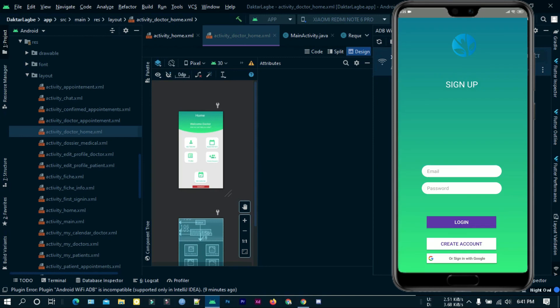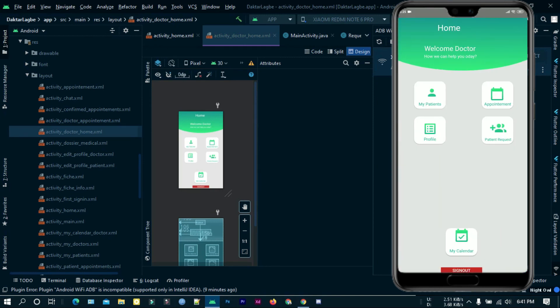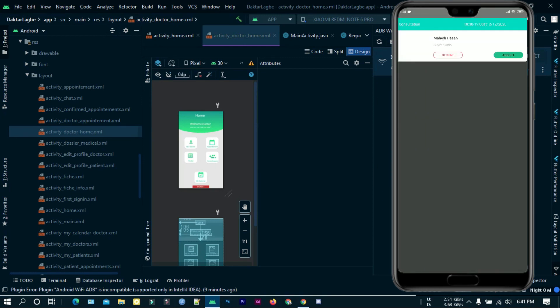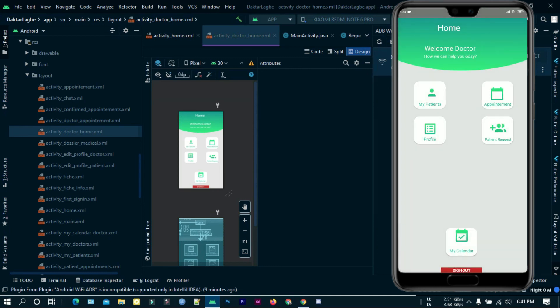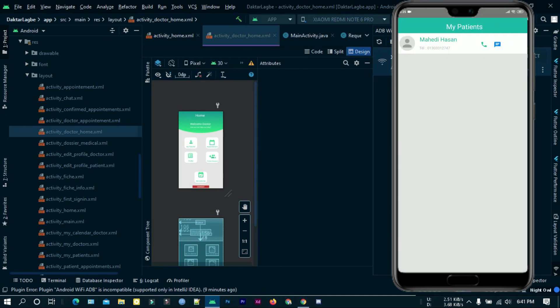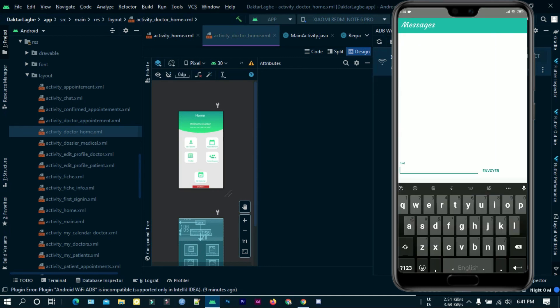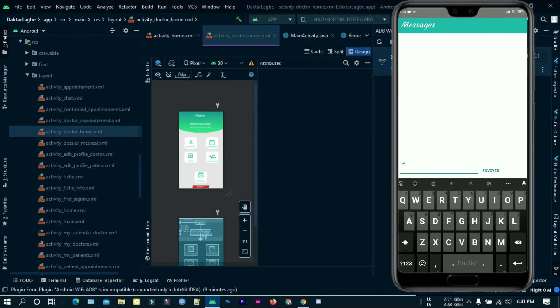Now let's see what a doctor sees. There is a patient request here. I am accepting it. And in my patients it is already here. This is the live chat feature.